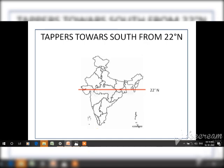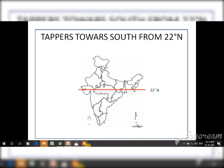The Indian Ocean has taken its name from India because India has such a long coastline, and no other country shares a boundary with the Indian Ocean the way India does.